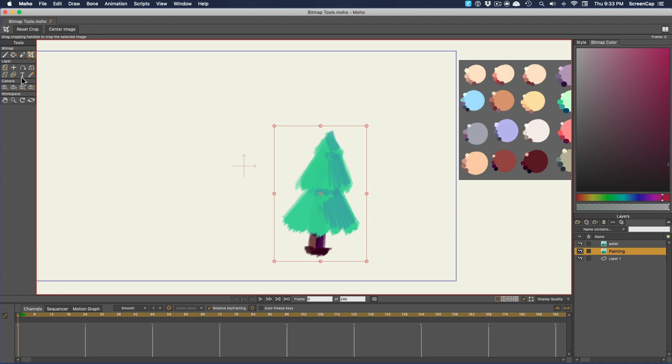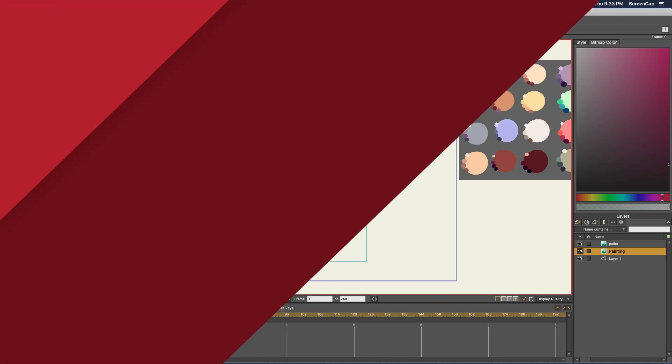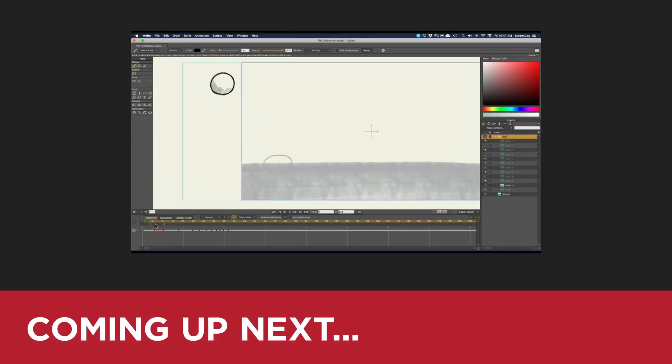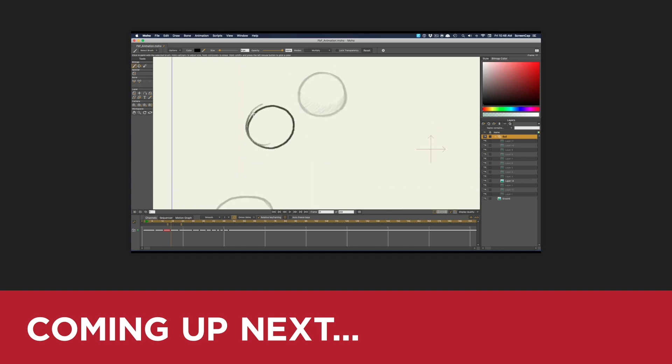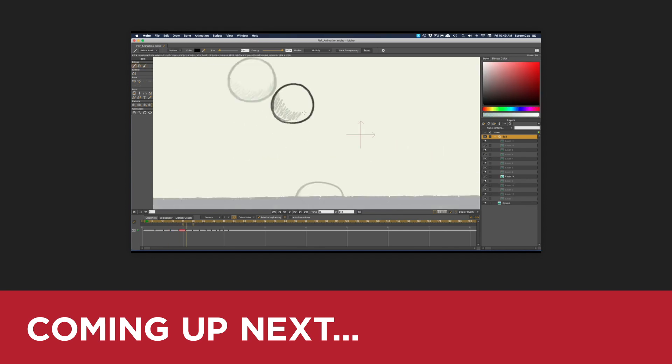Okay, so that's it for the bitmap tools. Now, let's try these out and do some frame-by-frame animation. We'll do that in the next video. I'll see you there!